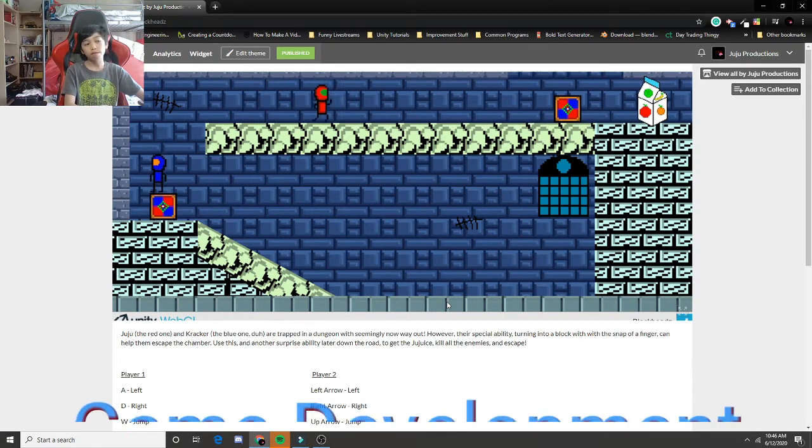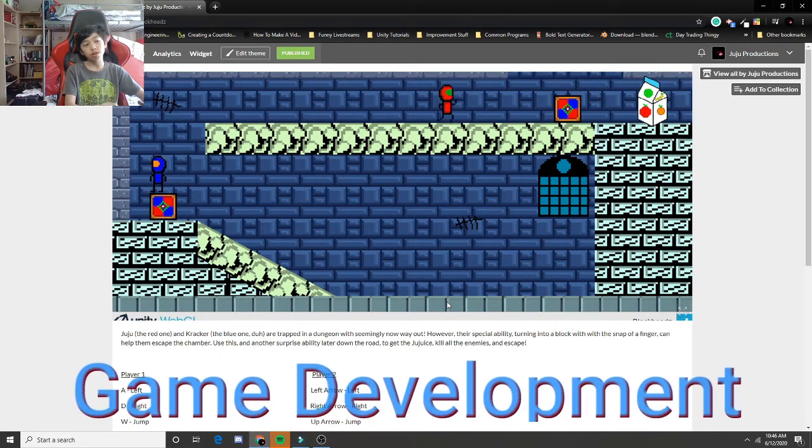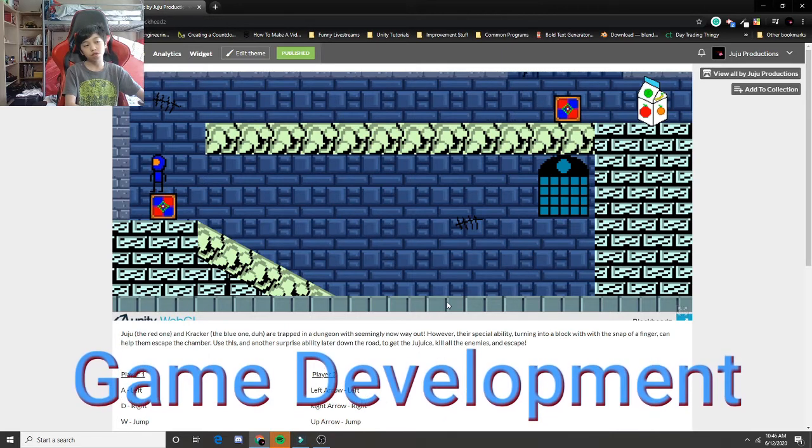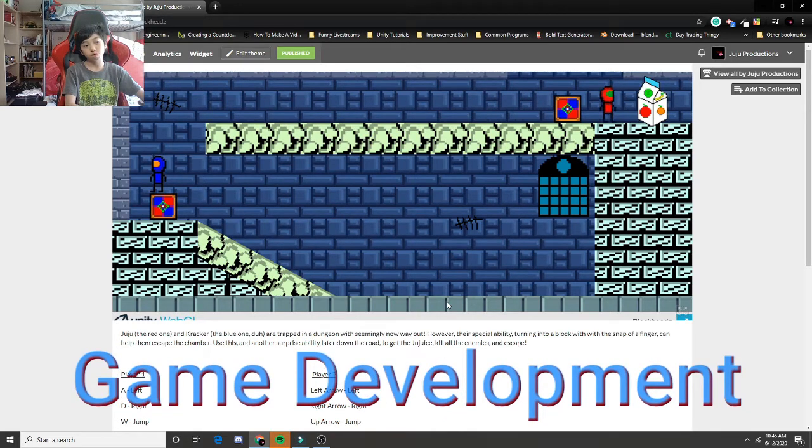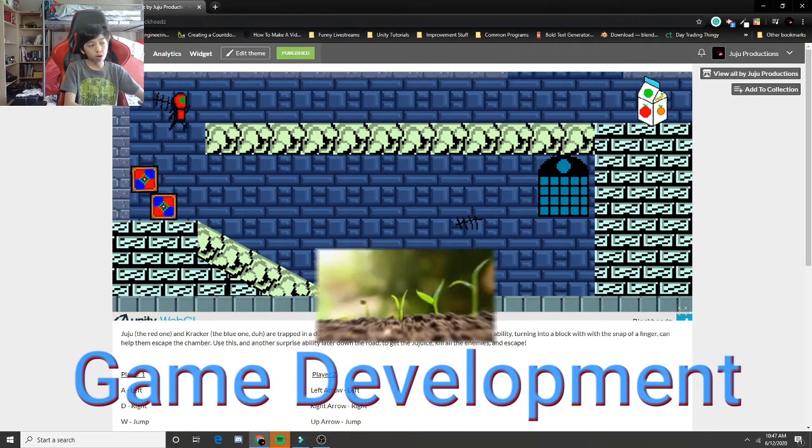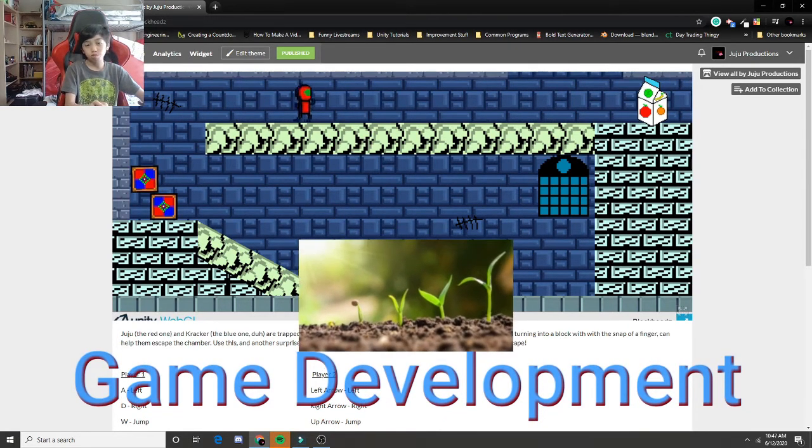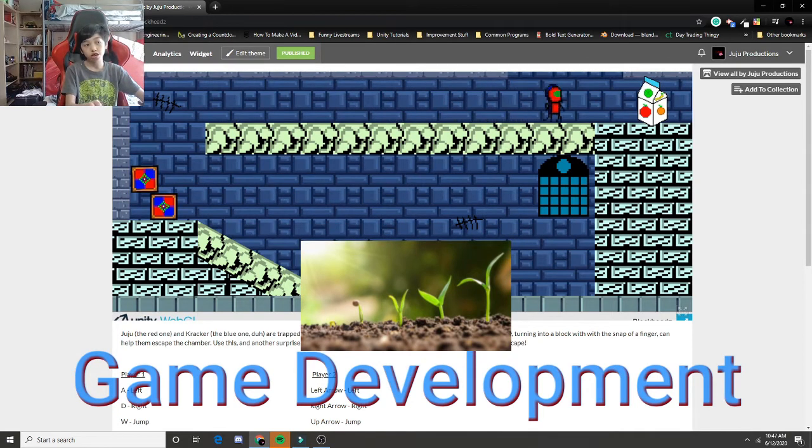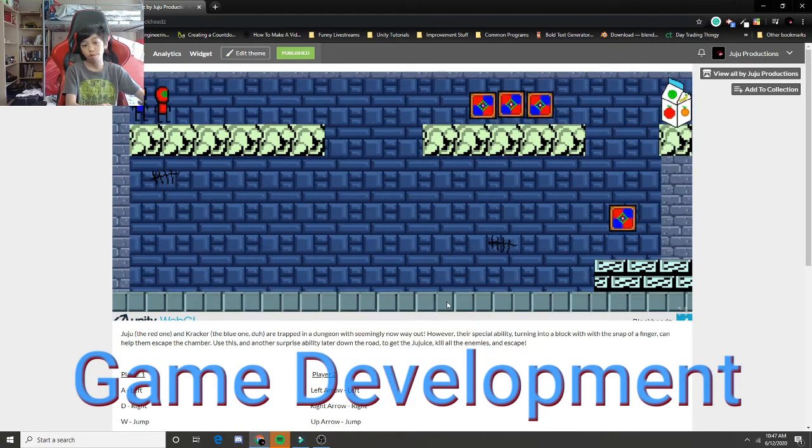Now I'm going to explain what game development is. Game development is the process of creating a video game. You're really just trying to grow a game, trying to add new mechanics and do all these things so that more people can enjoy your game.